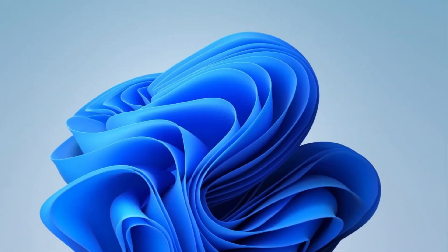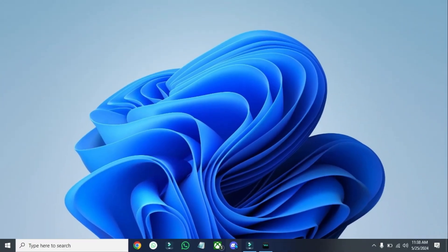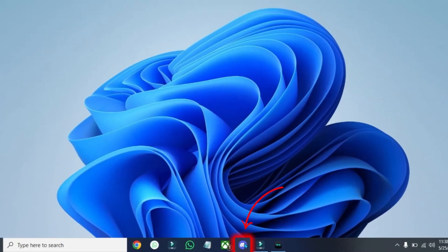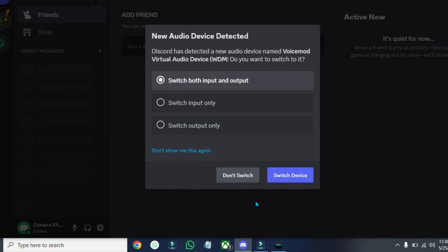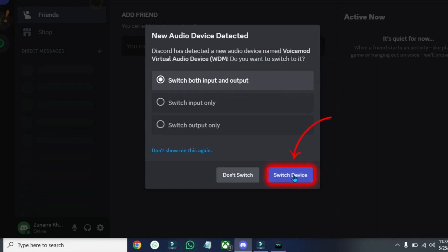Close it and now to use it with any application, I will open this application of Discord where it will show you this notification, new audio device is detected. Where you have to select Switch both input and output and click on this Switch Device.